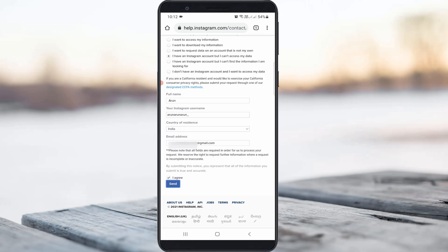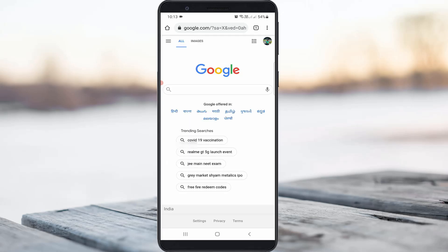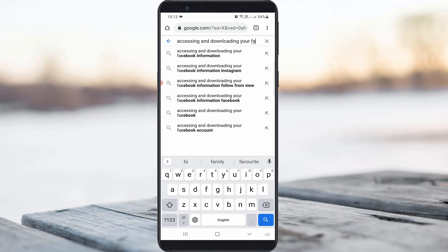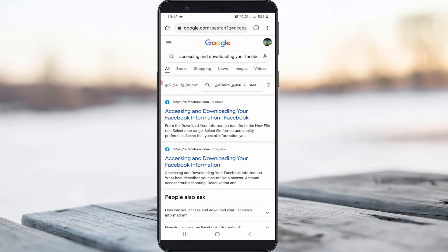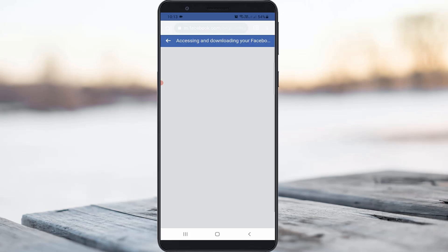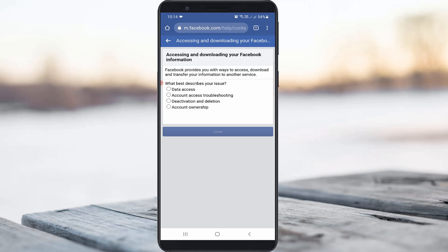At the same time, if you also want to access your Facebook account, just send one more request form to the Facebook team. Simply open your browser and search 'accessing and downloading your Facebook information,' then click to access the Facebook help page and fill in all the categories the same way.